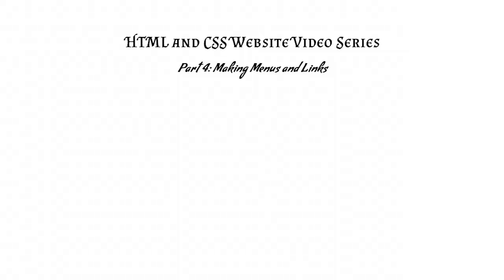Hello again, and welcome to part 4 of my series on building a website using HTML and CSS. This time, we'll be working on making menus and links.